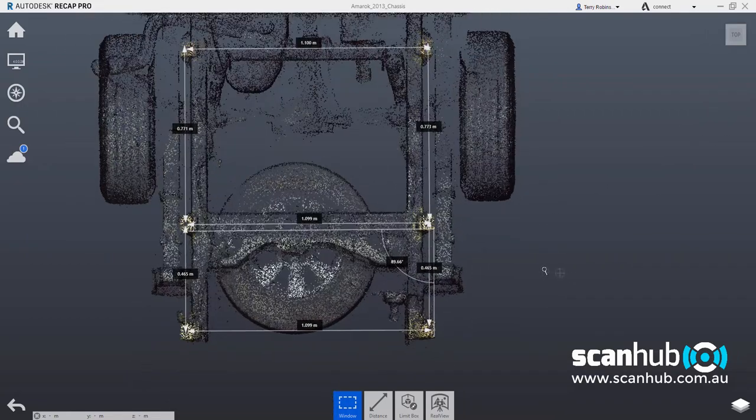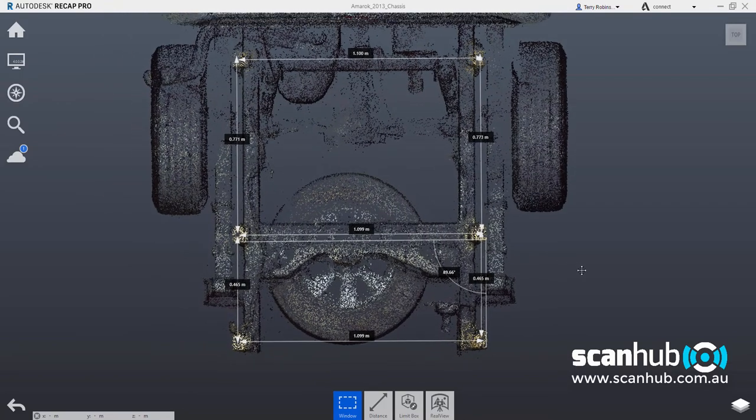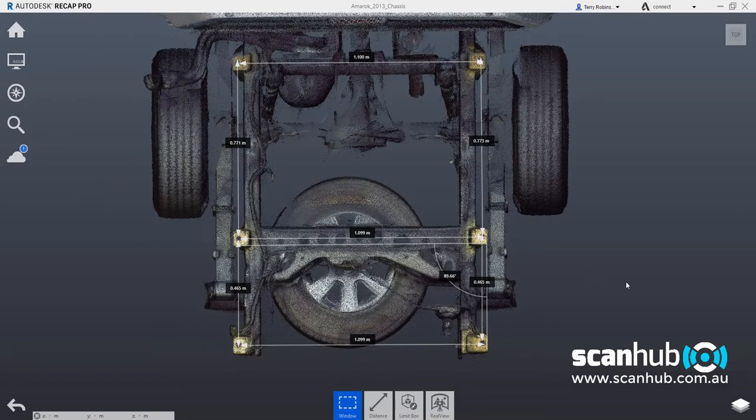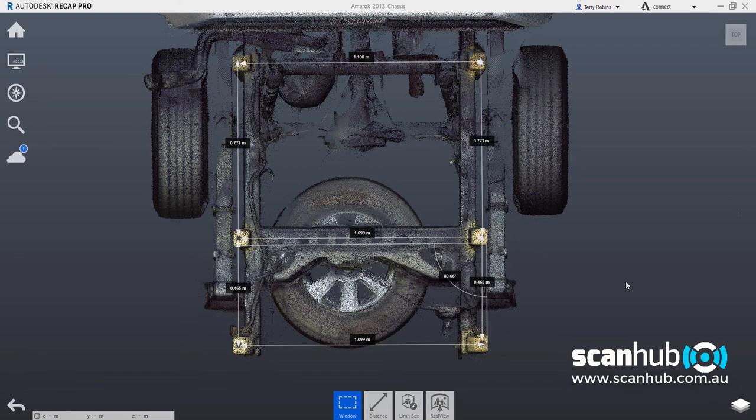And here you'll see basically from the rear of the cab to the end of the chassis is a point cloud. There's probably a few million points in there.